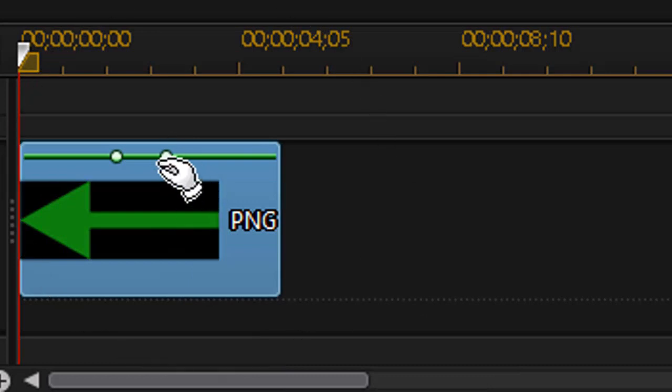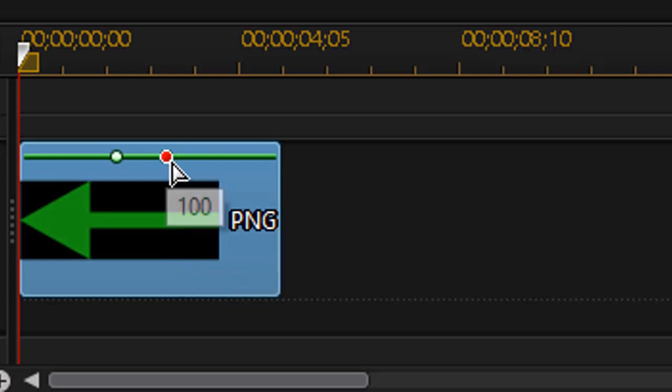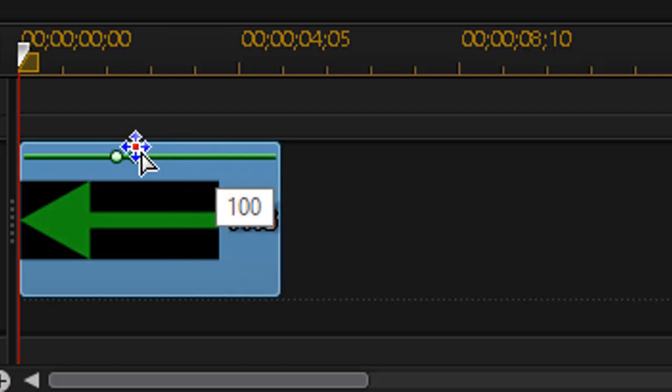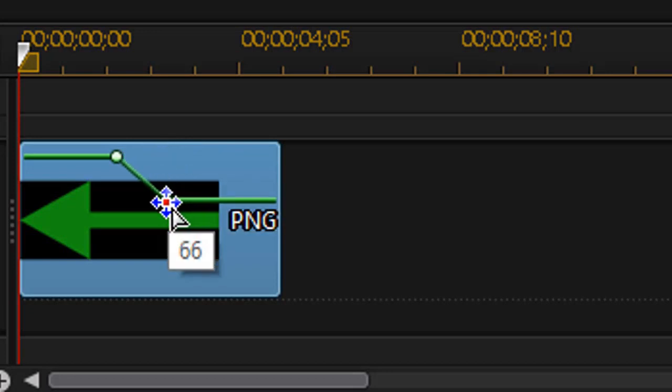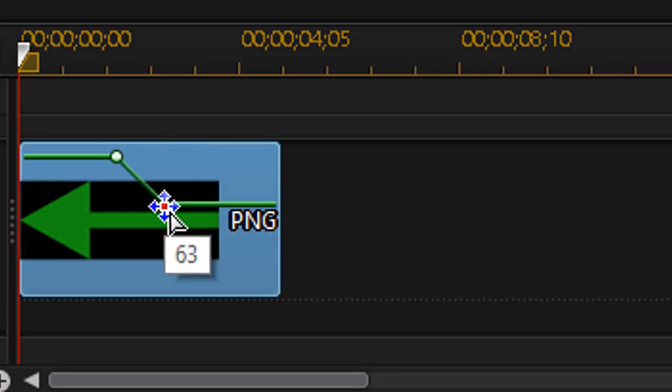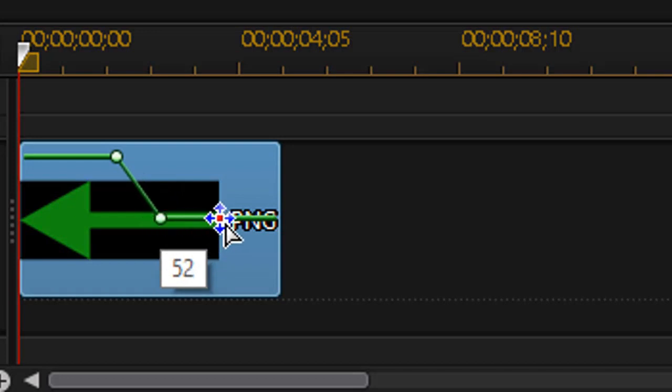I can take that keyframe once it's set and the arrow will turn into something red and I can drag it to the left or to the right, change the time of it, and then I can also change the degree of opacity and I see the number right by the red dot.